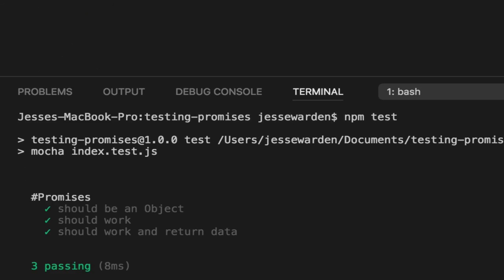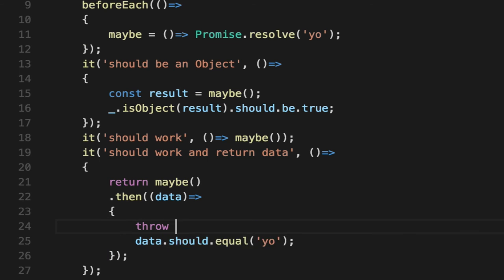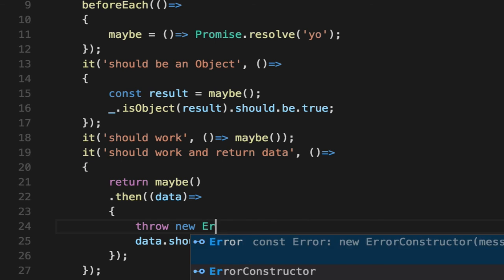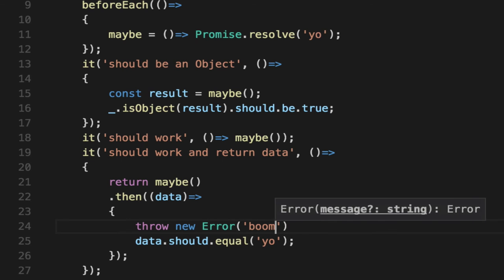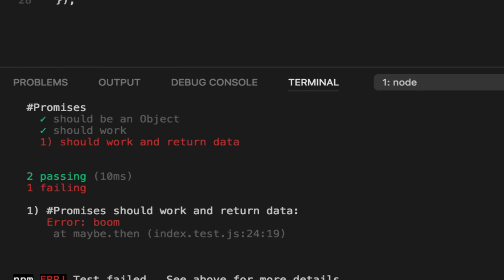Now, if we run our test, it'll work, but we can show you that if we throw here, that it'll fail, fail not just the promise, but also the test. So it knows the error boom.